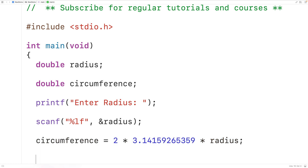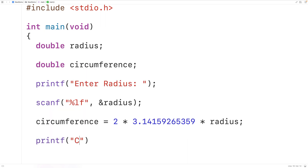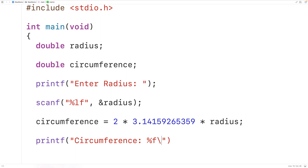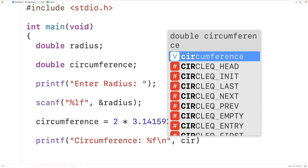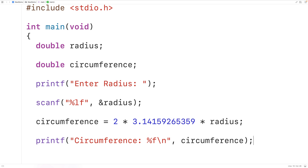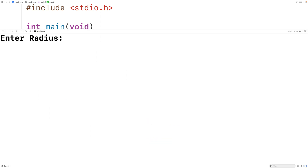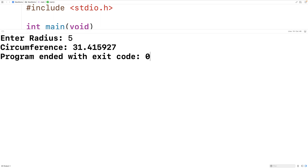We could then output circumference. So we could have printf and then 'Circumference:'. We'll have %f to output a double value and then \n to output a new line, then circumference to output the value. We could then save, compile, and run the program. We'll enter in five for the radius, and we get a circumference of 31.415927, which is correct.